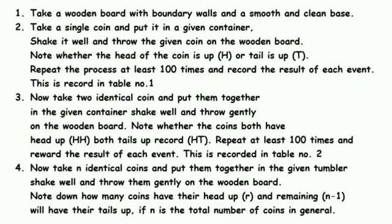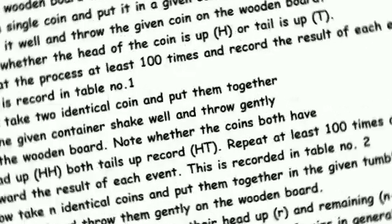Procedure as follows: Take a wooden board with boundary walls and a smooth clean base. Take a single coin, put it in a given container, shake it well and throw the given coin on the wooden board. Note whether the head of the coin is up or tail is up. Repeat the procedure at least 100 times and record the result of each event.